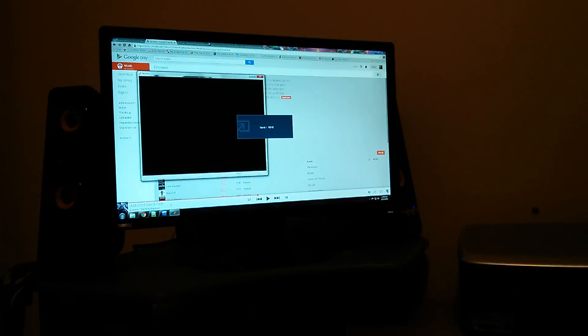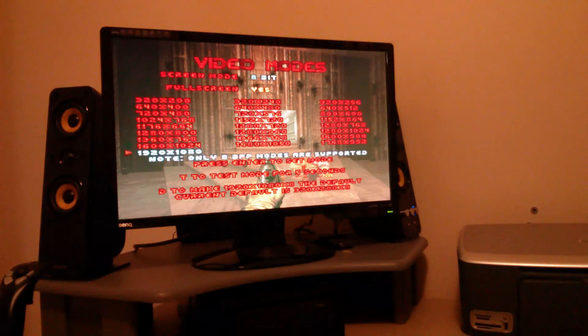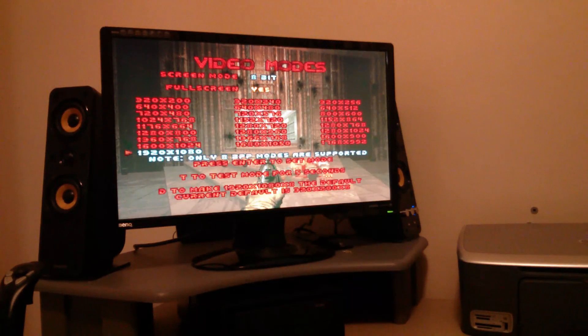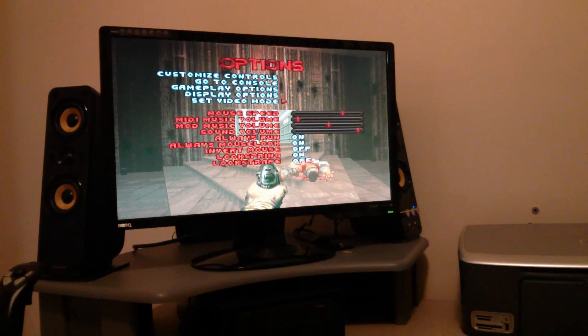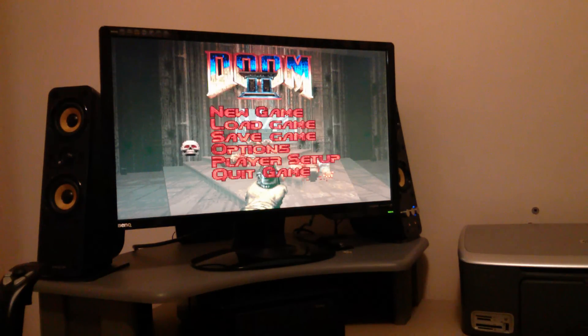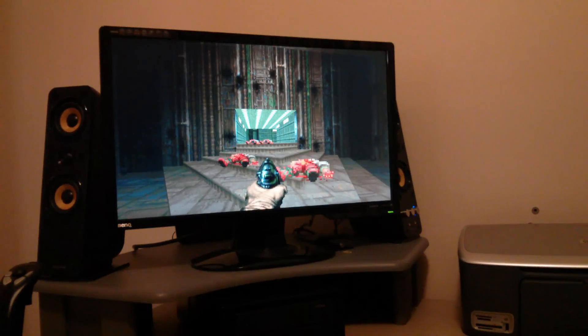Hopefully it'll work. There you go. So that's Doom 2 running in HD. Believe it or not.